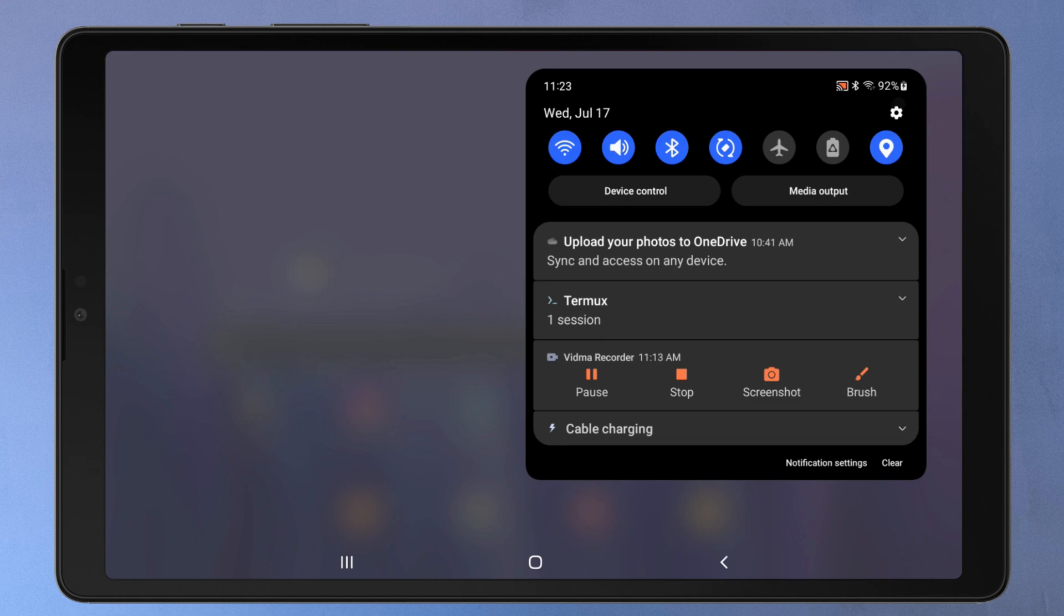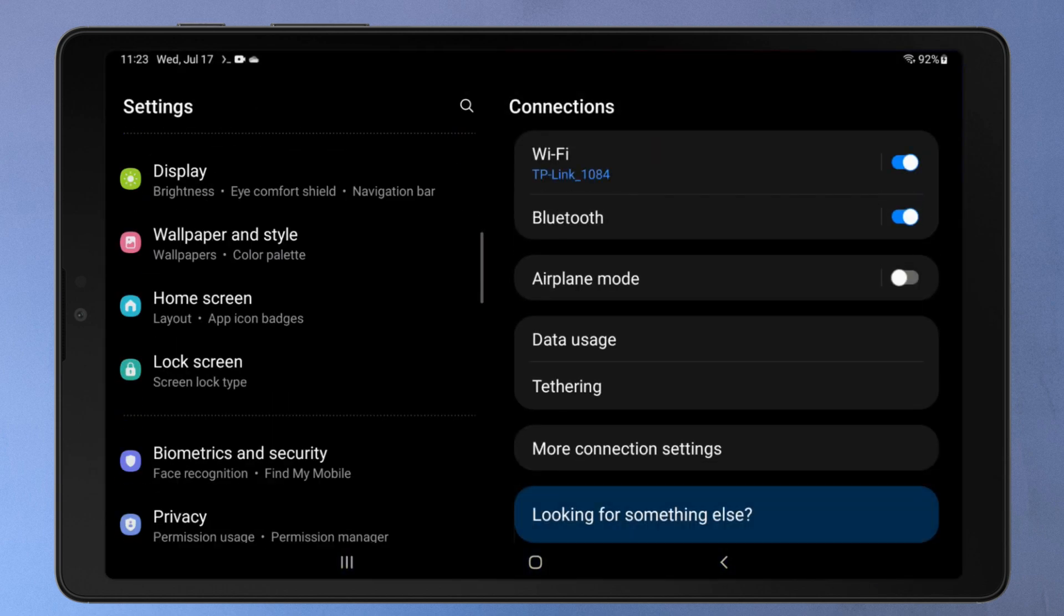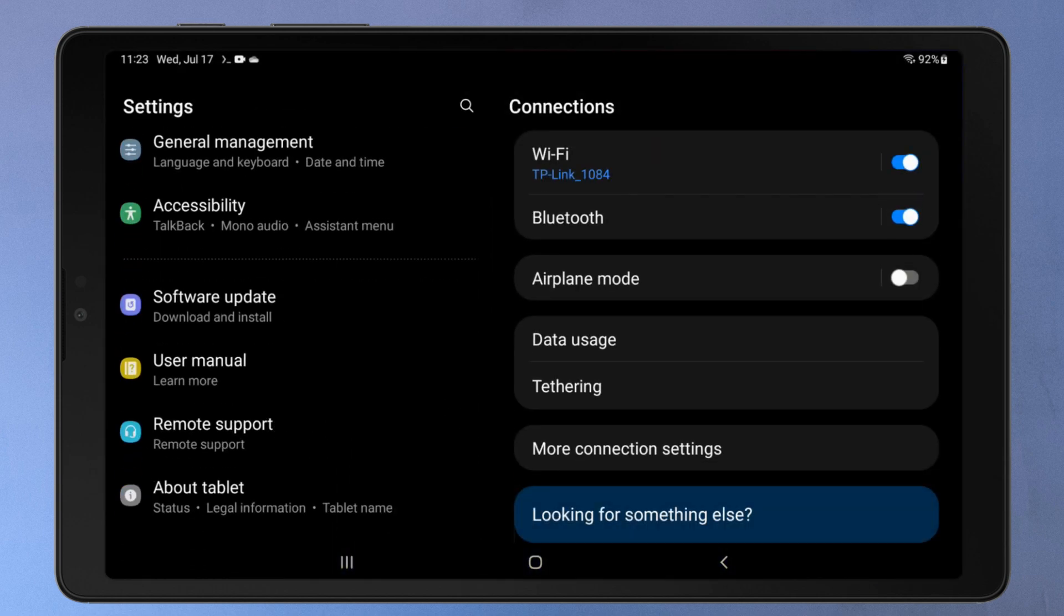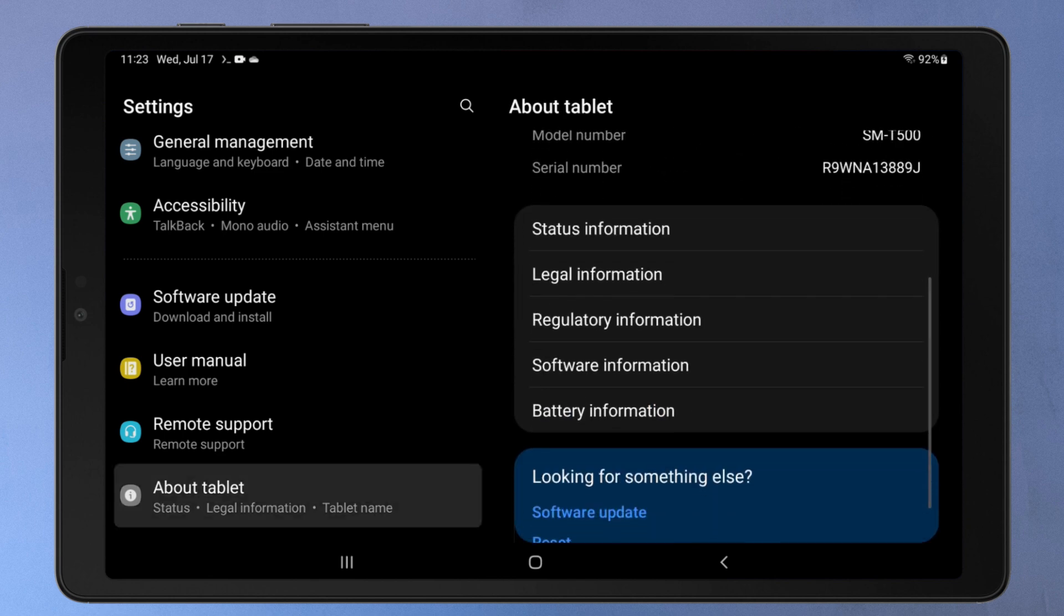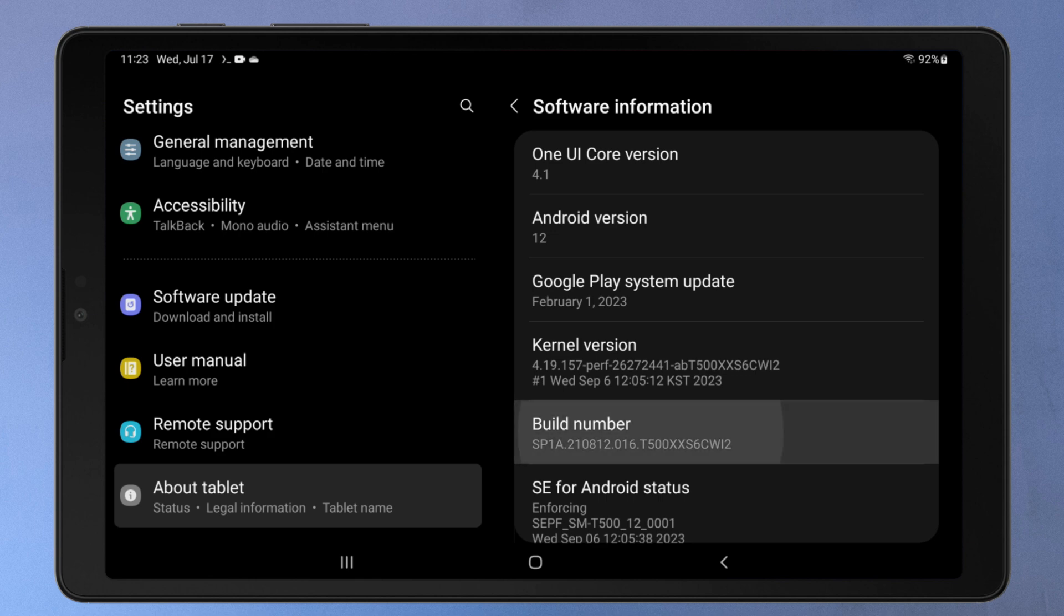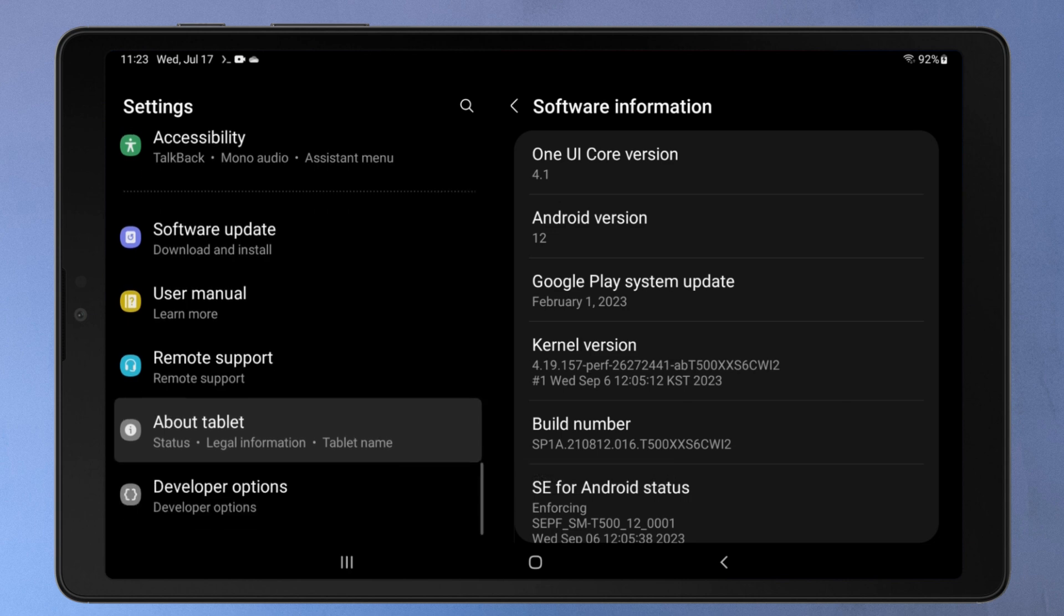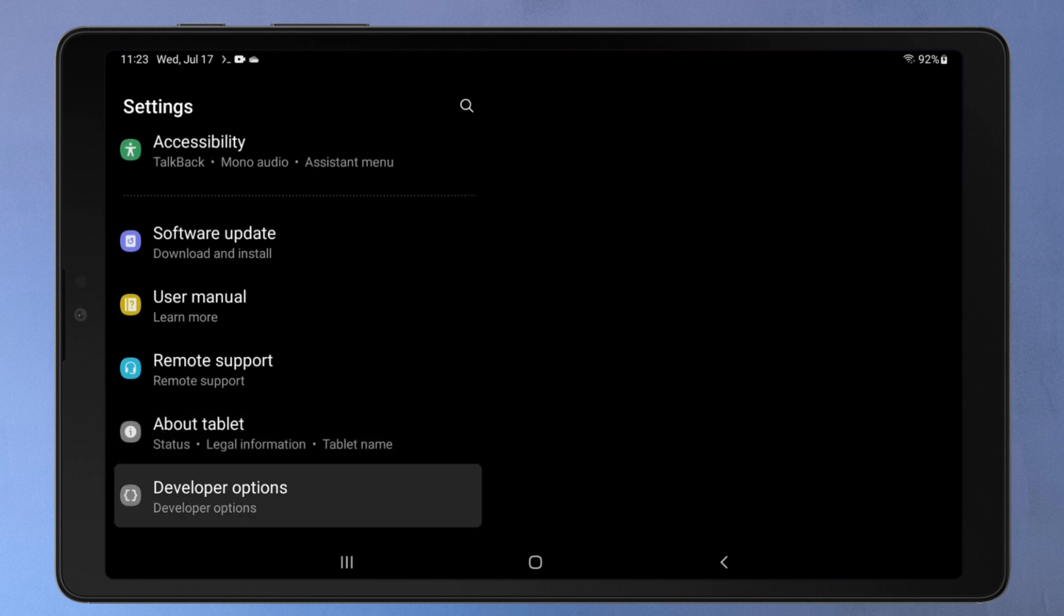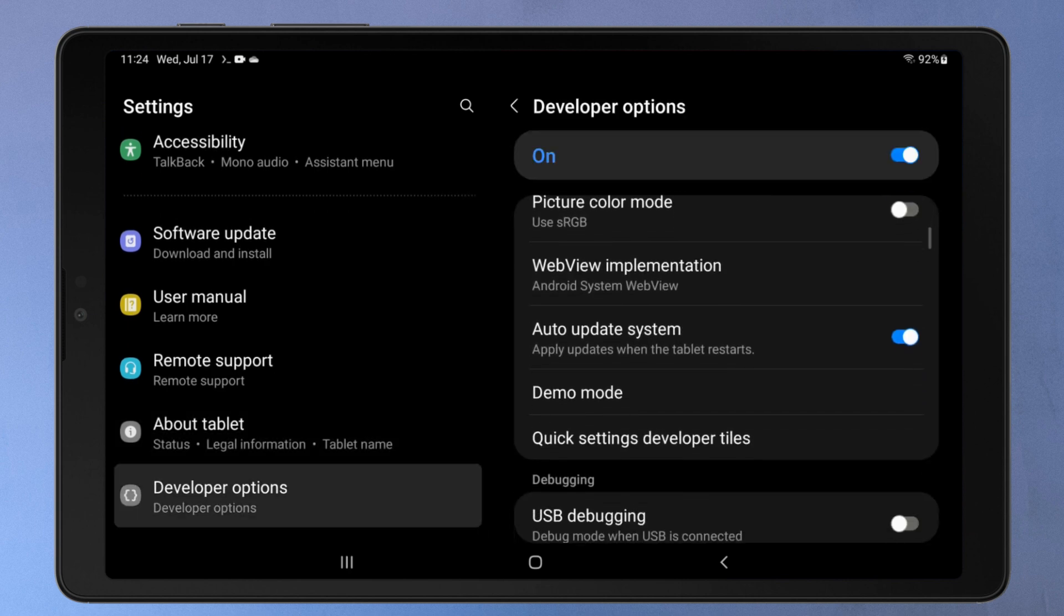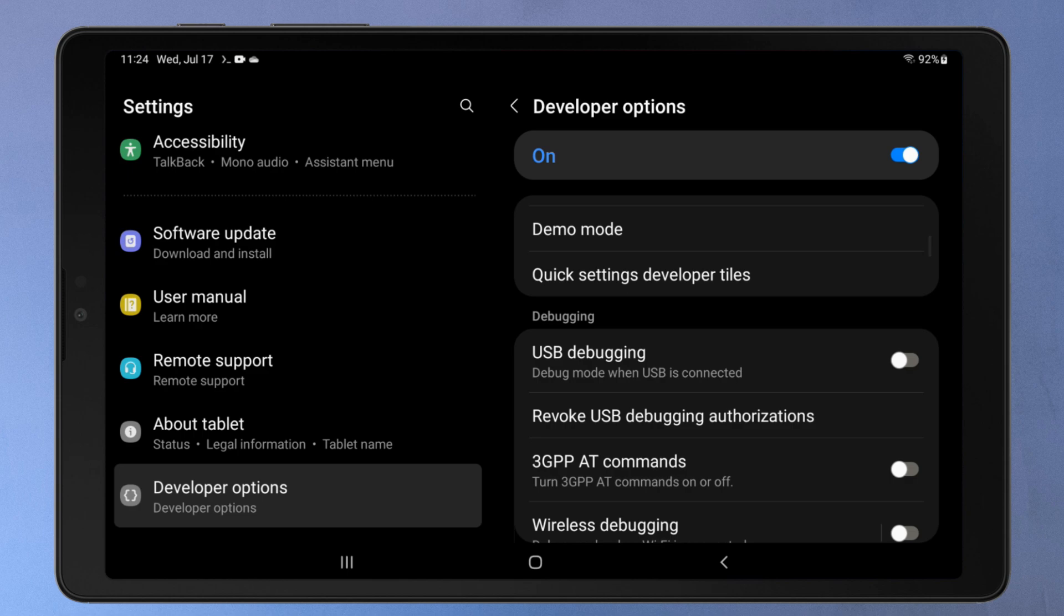First, open your phone settings. Go to About Phone, Software Information. Tap the build number 7 times to activate developer mode. Then go back. Select Developer Options. From here, you need to toggle on the USB debugging option.